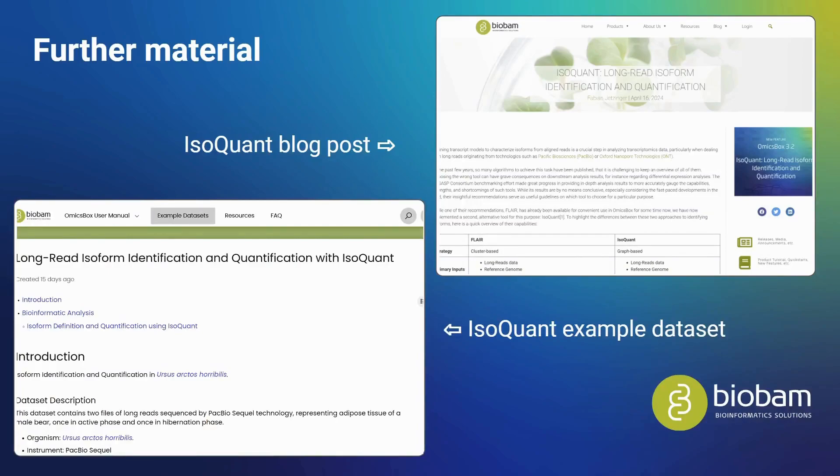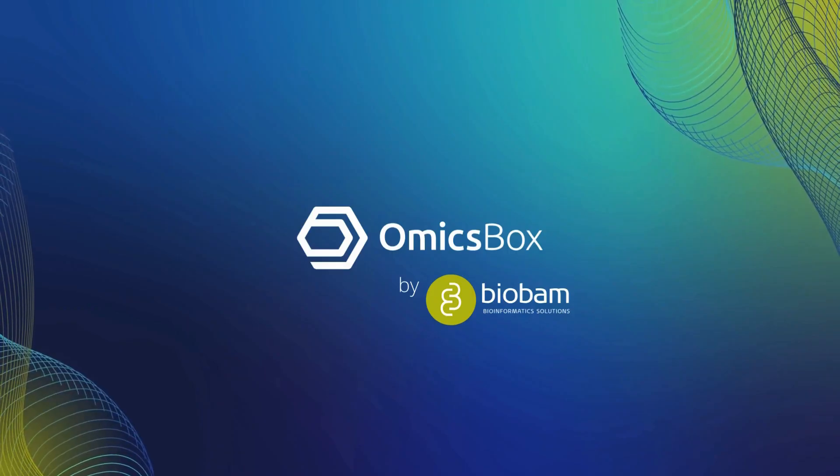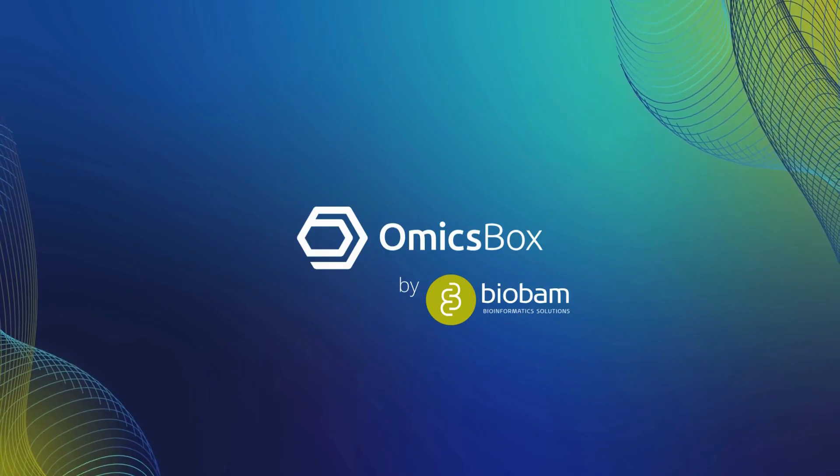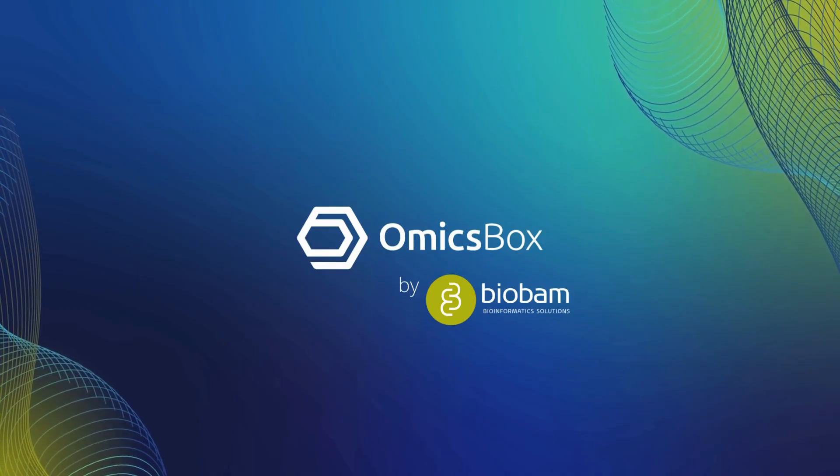If you are interested in reading more on the subject of IsoQuant in OmicsBox, we have a blog post on our website as well as an example dataset that you can play around with. Thank you for watching. Learn more about OmicsBox with our other videos.